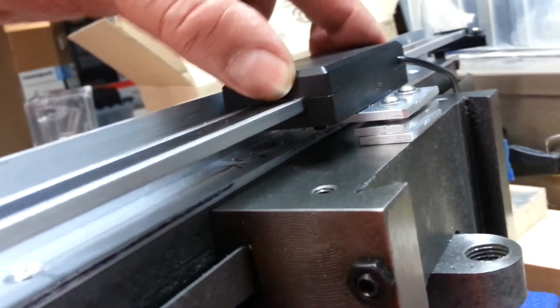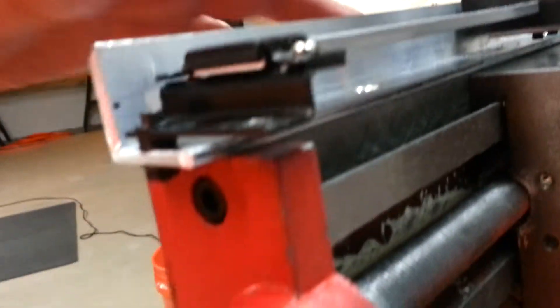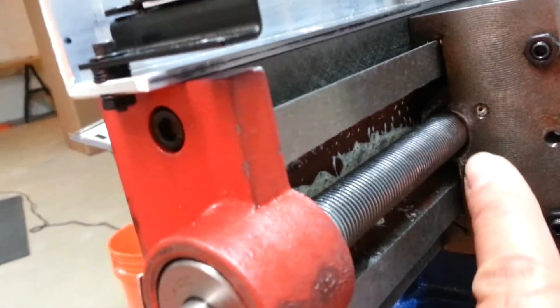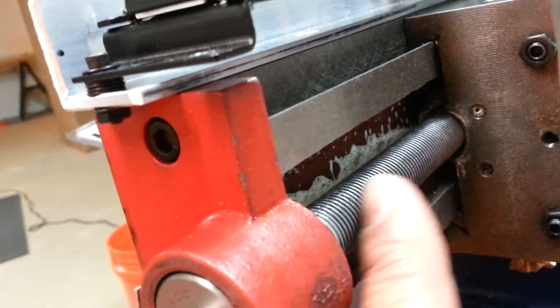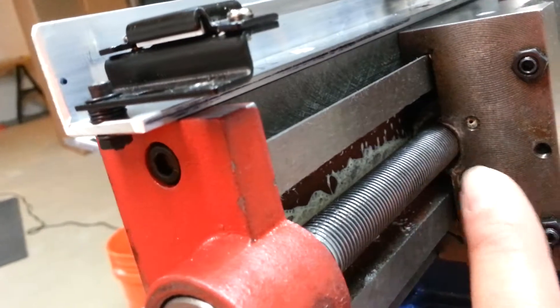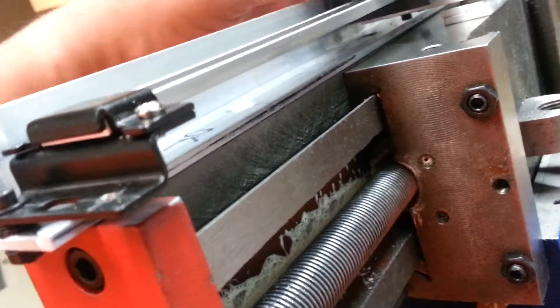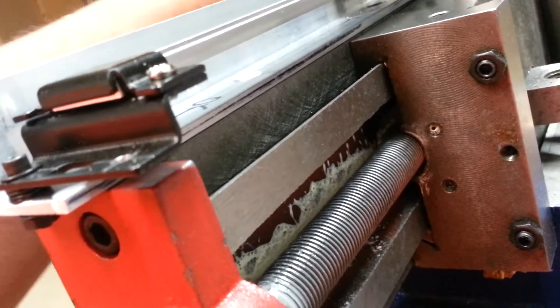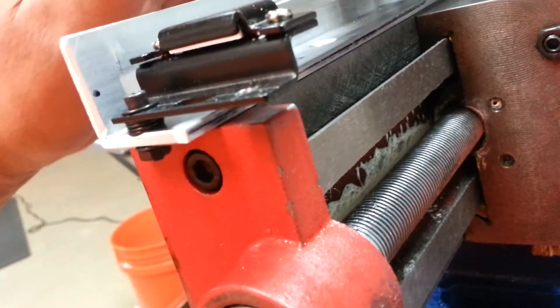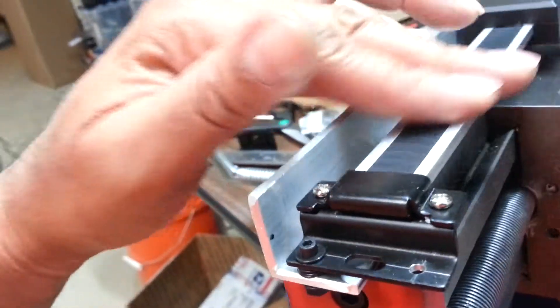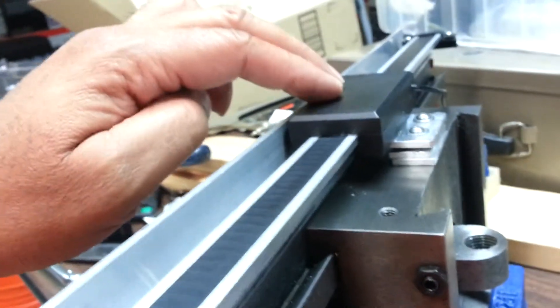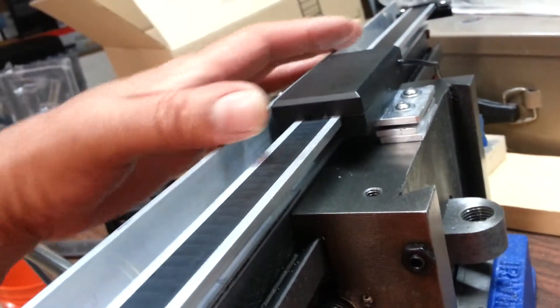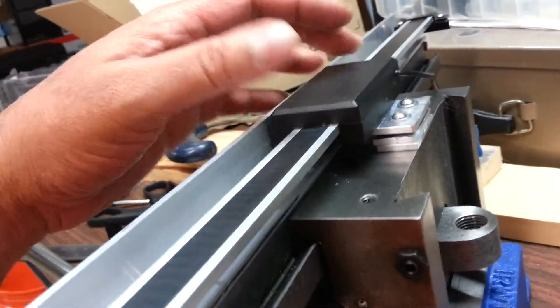So now as the table slides along this channel and is pushed along by that worm gear, that's going to force the rod, this sensing rod here, to slide through the sensing unit. That's going to pick up the position of the unit and show that digital readout on the scale.